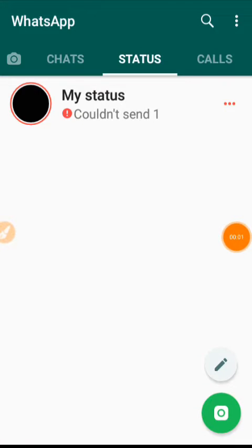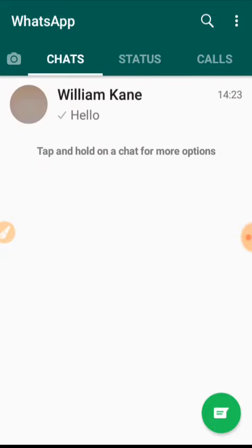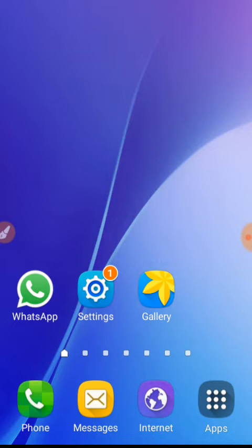Hello friends, today I will show you how to fix 'my status couldn't send' on WhatsApp. I will show you a method and I hope by using this method your problem will be solved. So let's see.